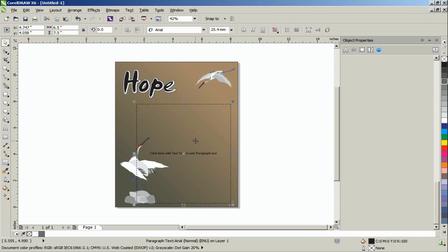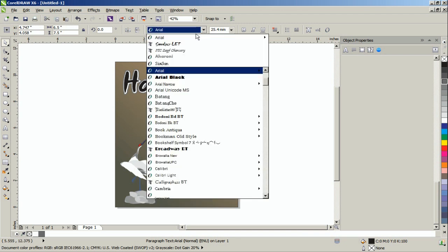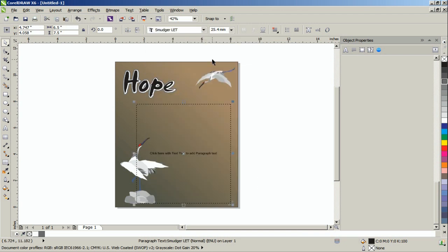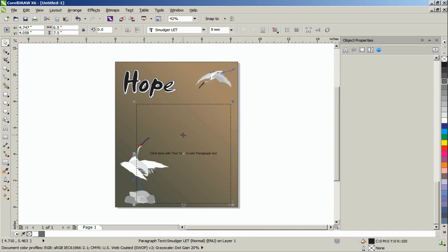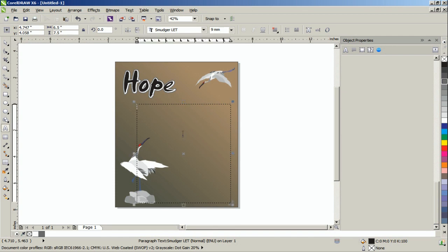In this example, we set the font to Smudger L.E.T. and the font size to 9 millimeters. Fill in the paragraph text. In this example, we will be using the poem, Hope is a Thing with Feathers by Emily Dickinson.